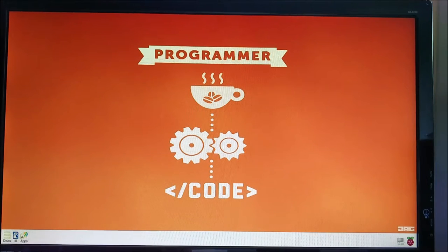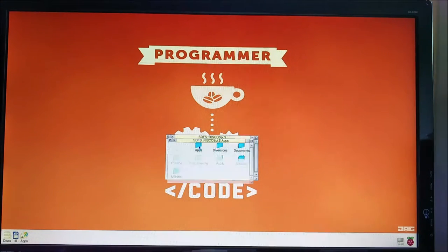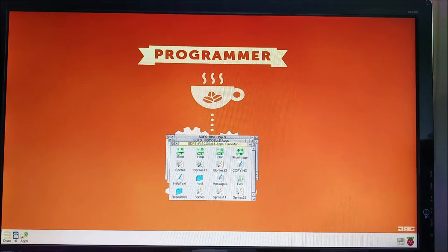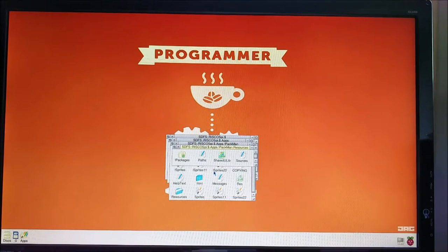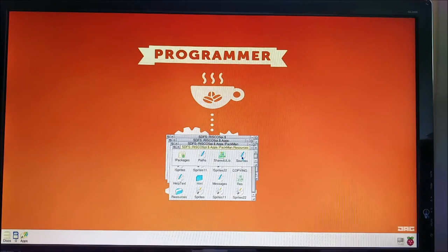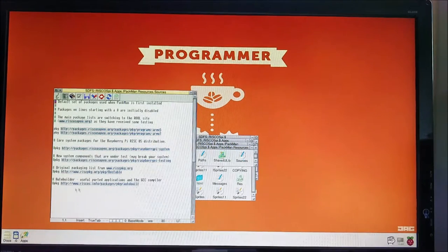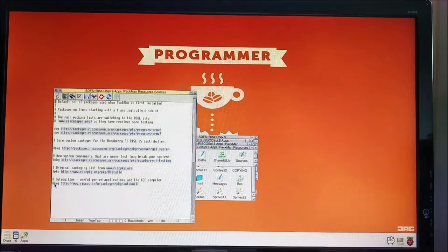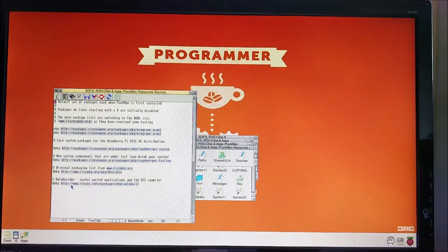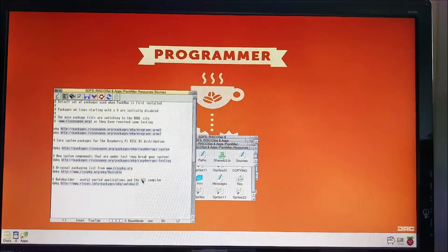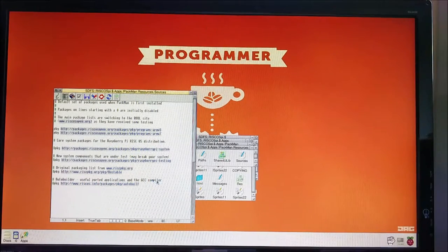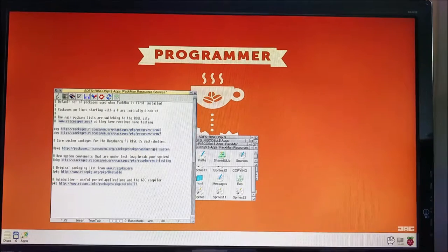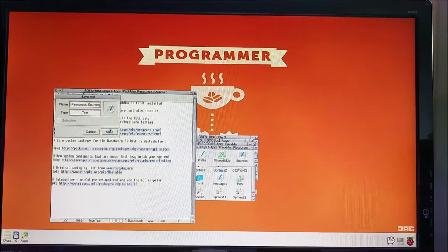So if we go into our SD card, we go into apps and then we shift double click on pacman and then we go into resources. Here we have sources. Down here at the bottom, there's a line which is commented out, which is the auto builder useful ported applications and the GCC compiler. That's the one we're using. So we're going to uncomment that and we're going to hit save.